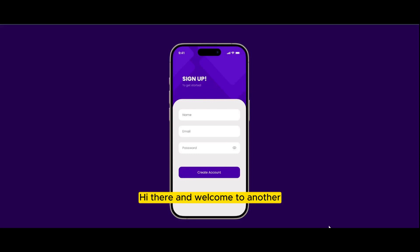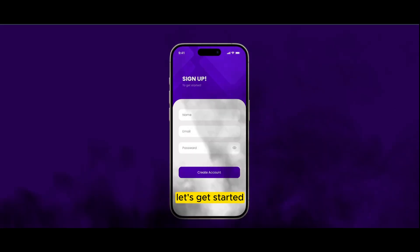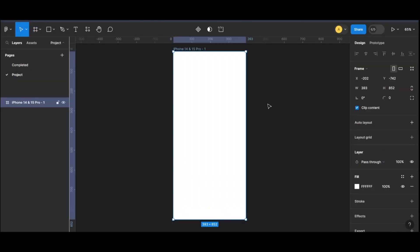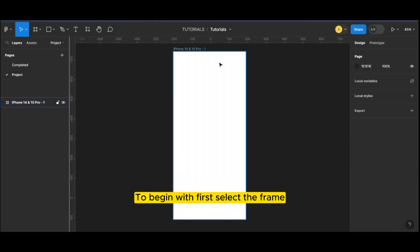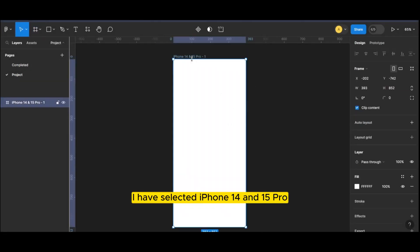Hi there and welcome to another episode of Inkit Designs. Today let us create this login screen — let's get started. To begin with, first select the frame. I have selected iPhone 14 and 15 Pro.